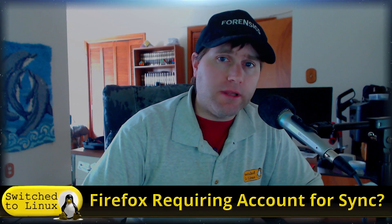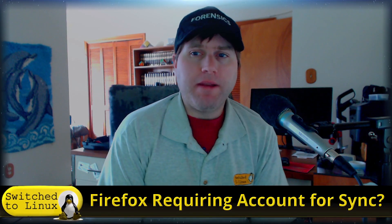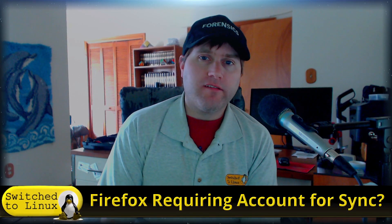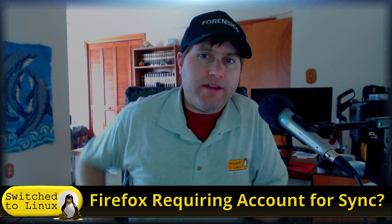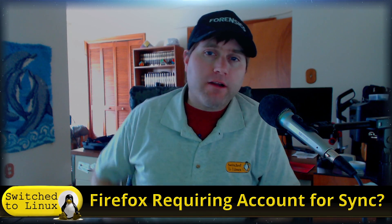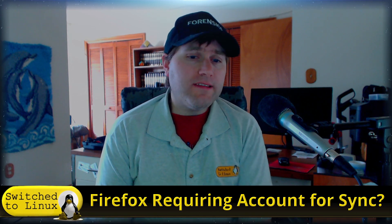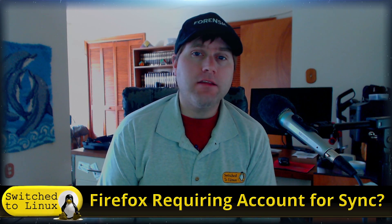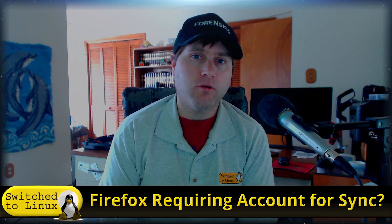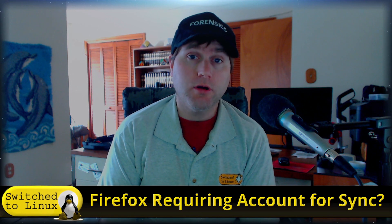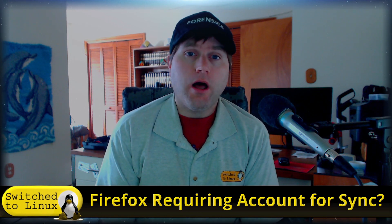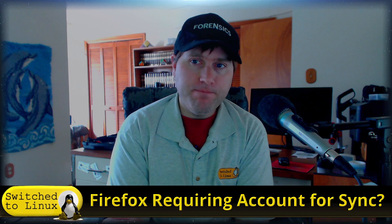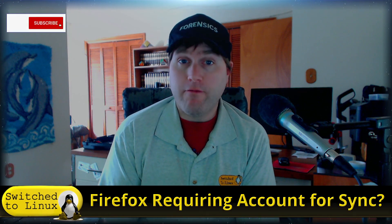Welcome back to Switched to Linux. This is a discussion we've been having in our supporters channel after our Thursday streams about Firefox and profiles. Today I had a look at can you transfer a profile from Firefox to Firefox, or are they really wanting you to create your Firefox sync account and sync everything in.